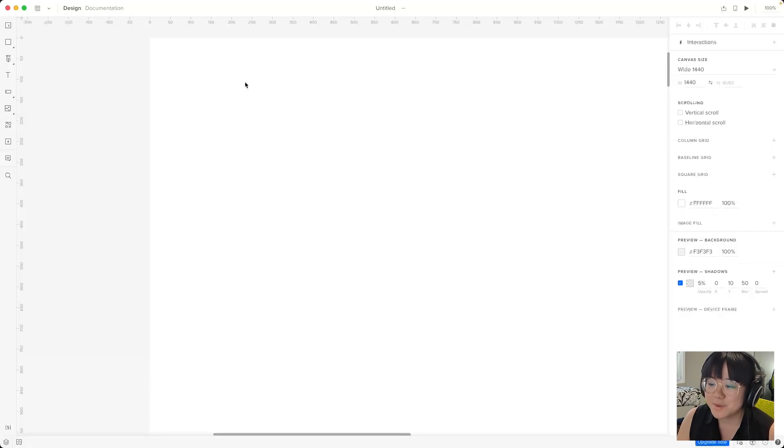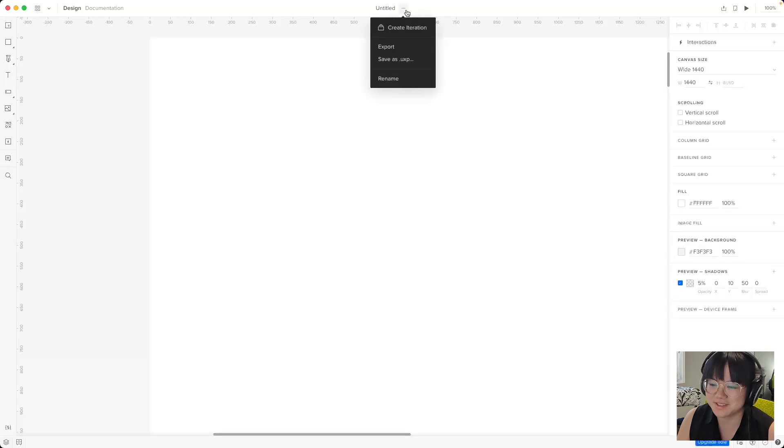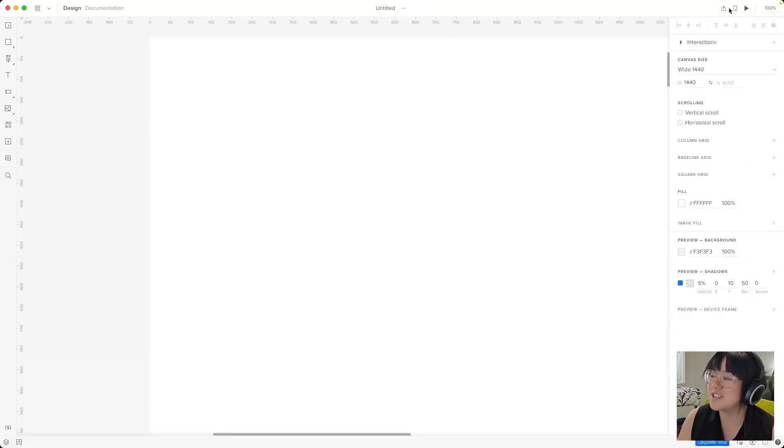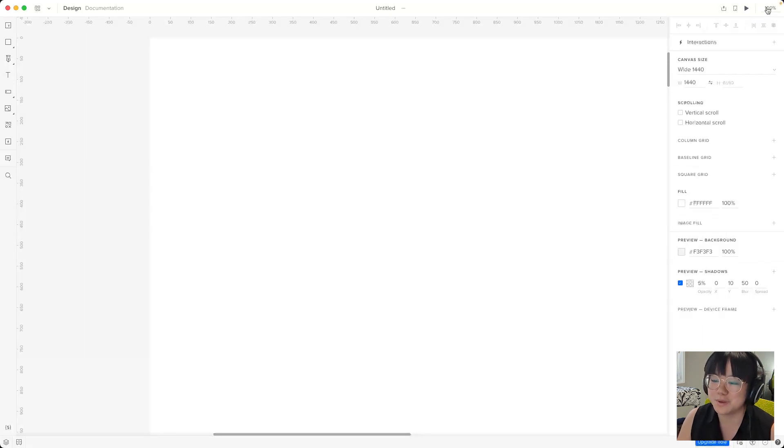In the middle we have the name of our prototype which we can change later, as well as some options. On the right we have prototype actions which allow you to share or preview your prototype and there's also some zoom options.